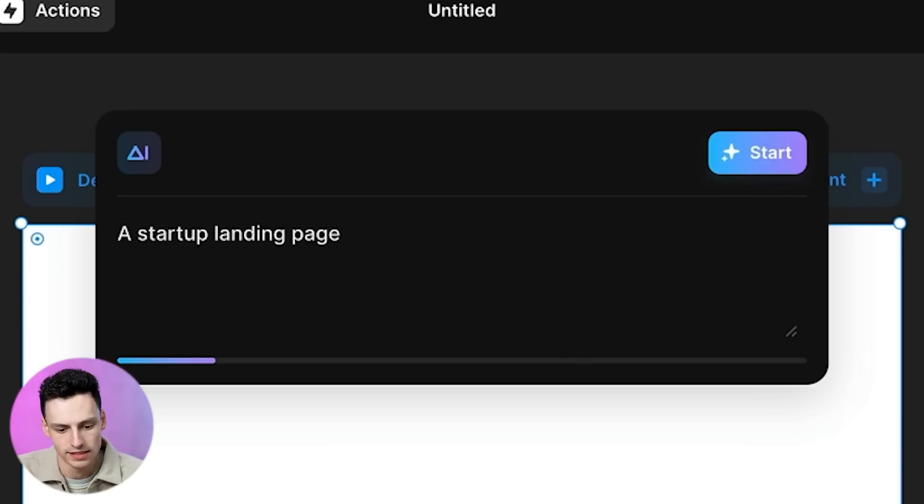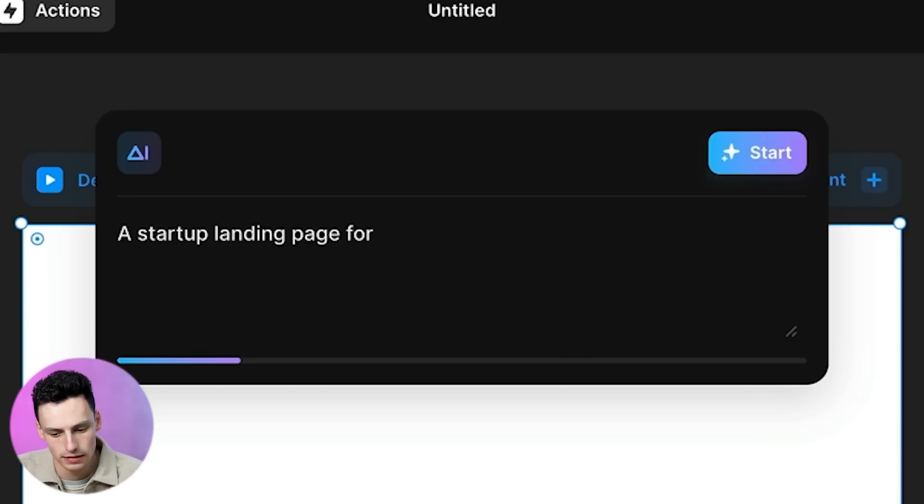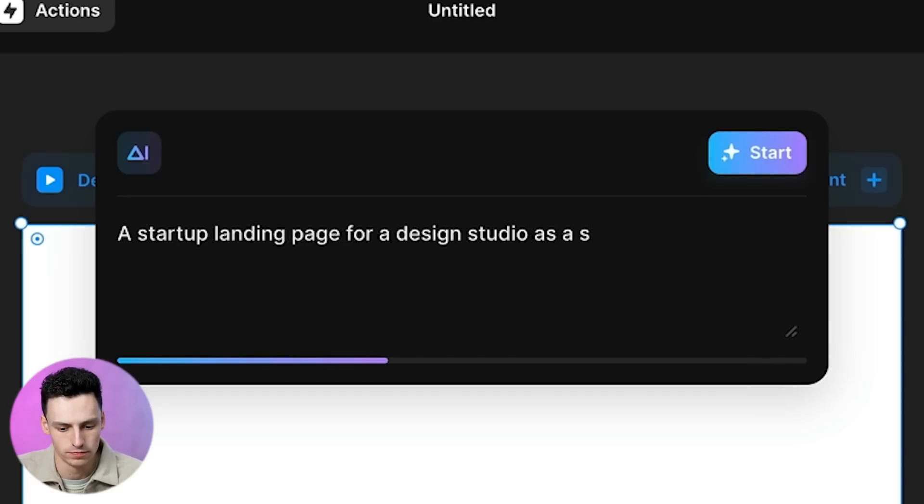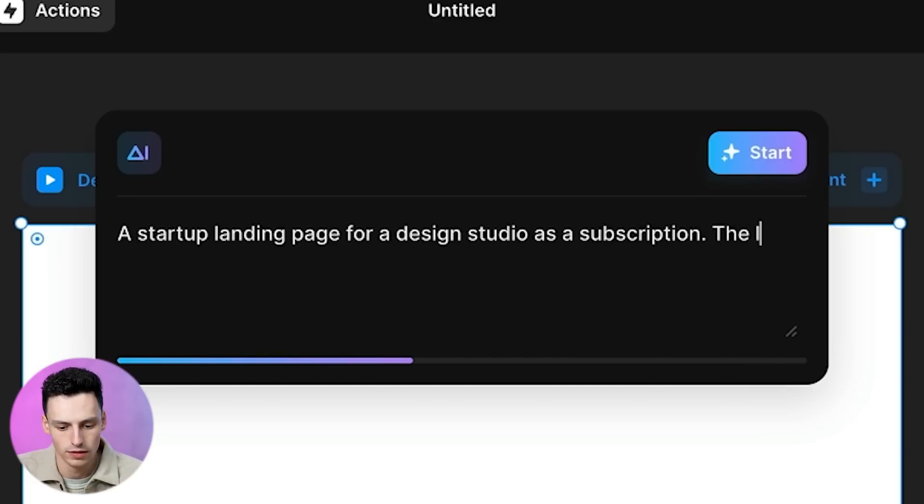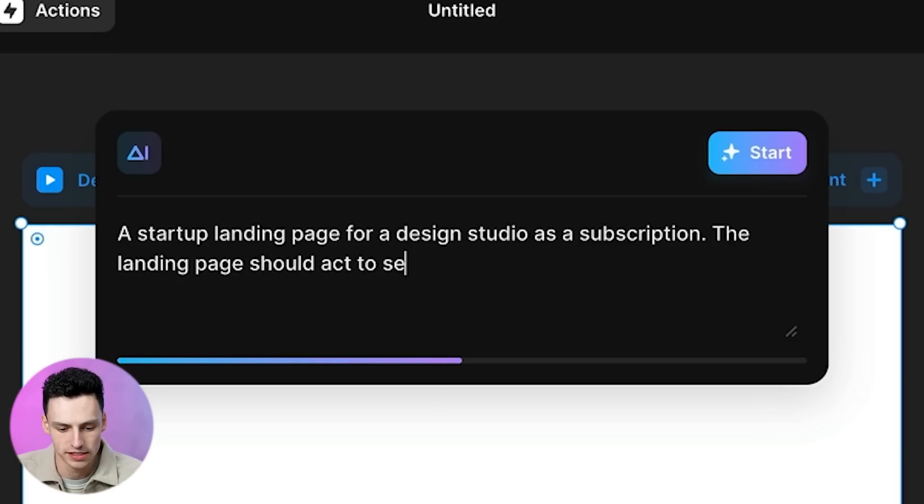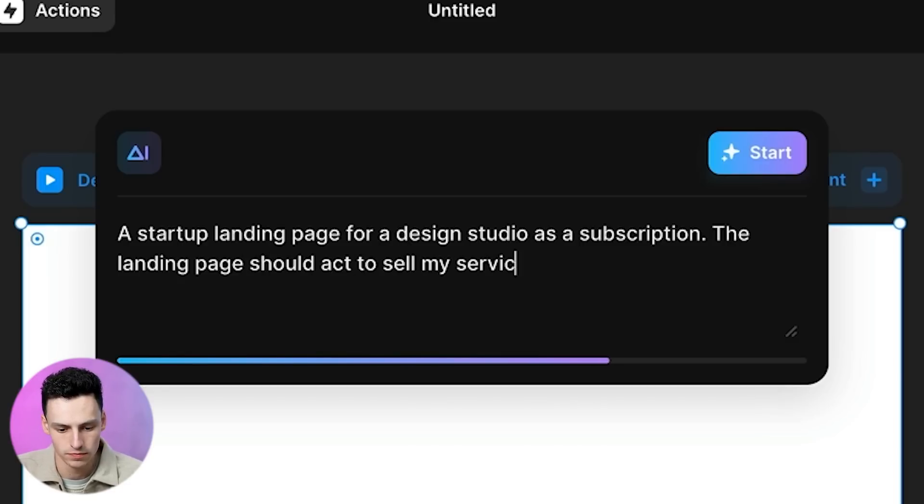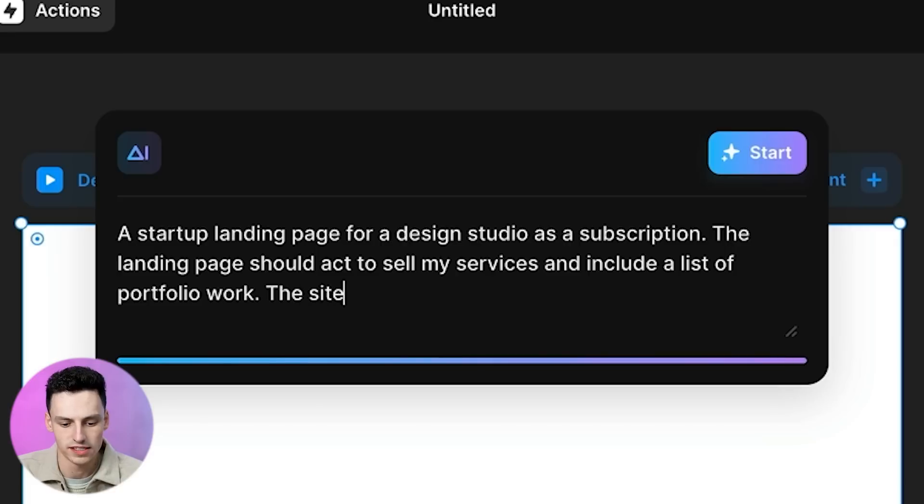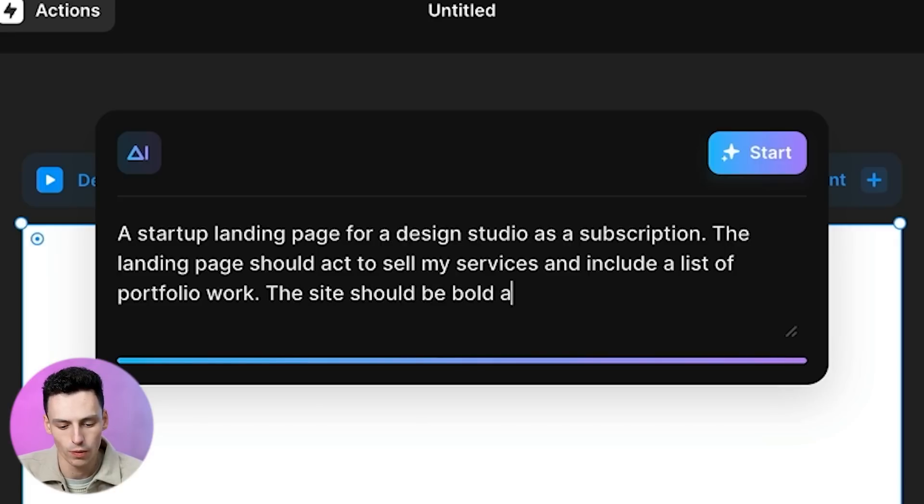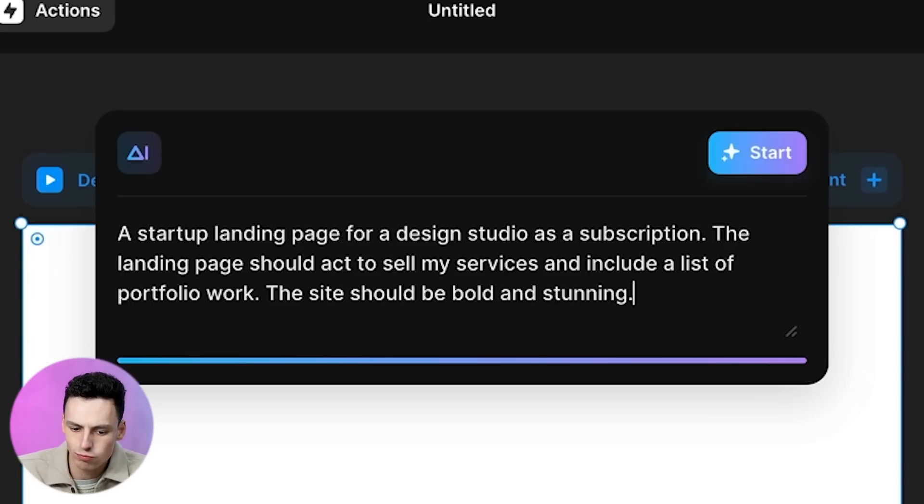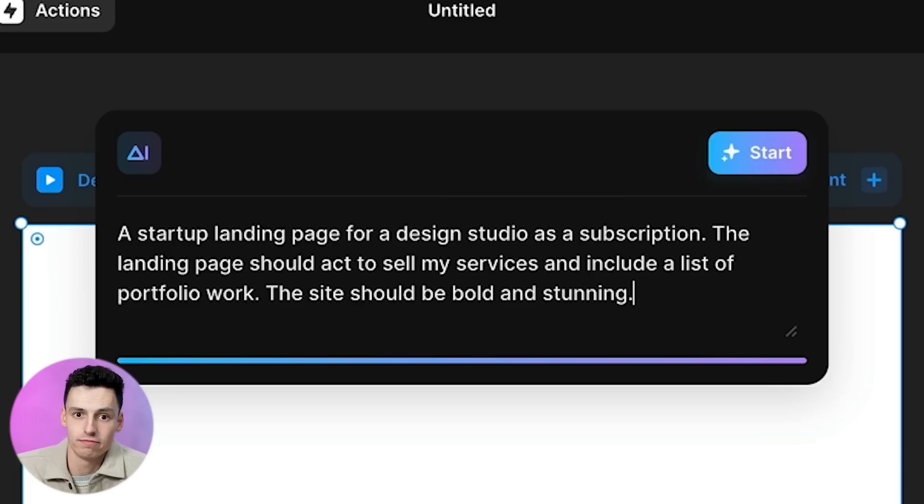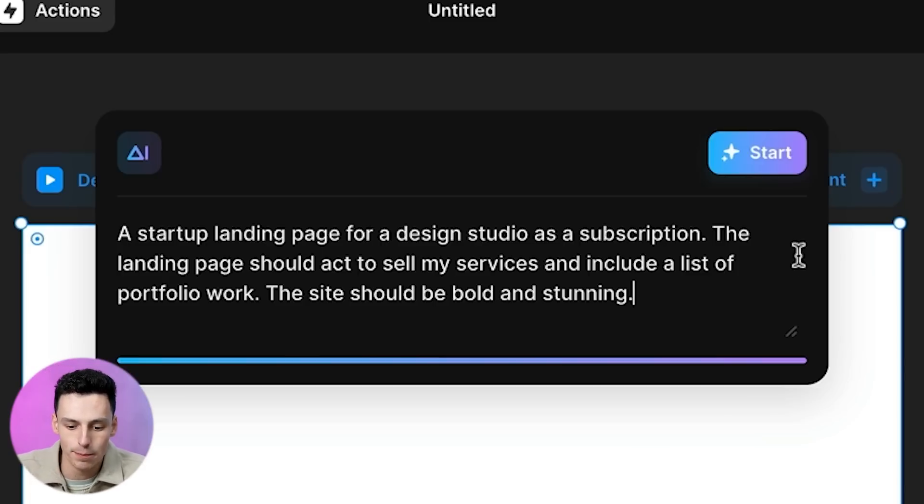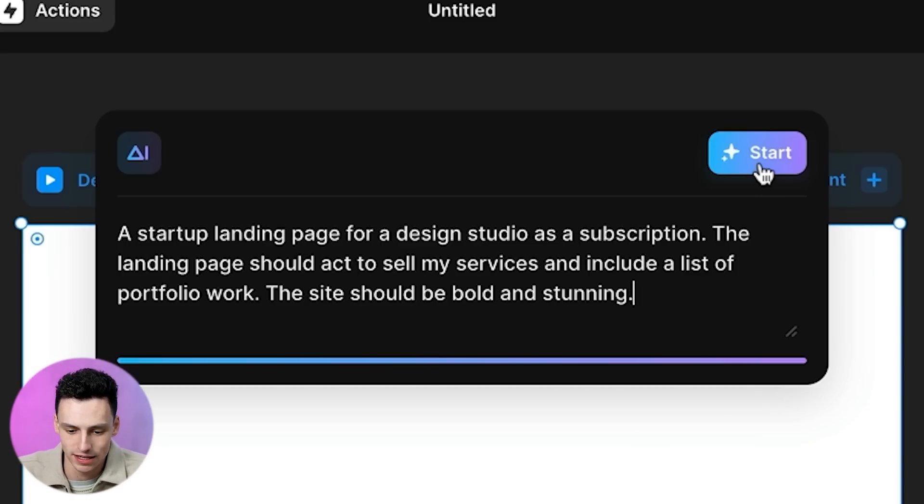Let's write in a prompt here. Let's create a startup landing page for a design studio as a subscription. The landing page should act to sell my services and include a list of portfolio work. The site should be bold and stunning. As a prompt, that's pretty generic. Like if I gave you that as a brief, there's not really too much you can do with it. So the more information we can actually give it, the better results we're going to get. But just like everything in Framer, we can always tweak this later on.